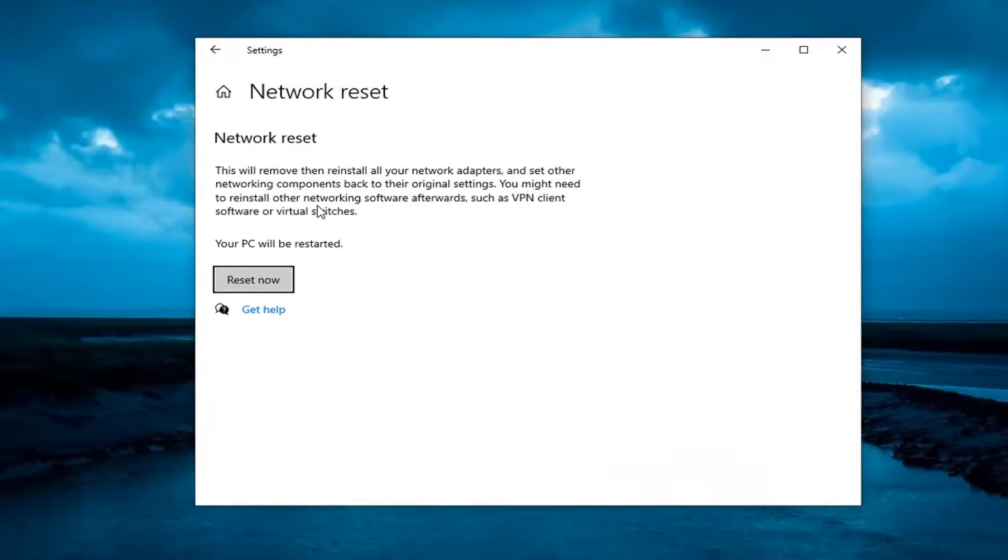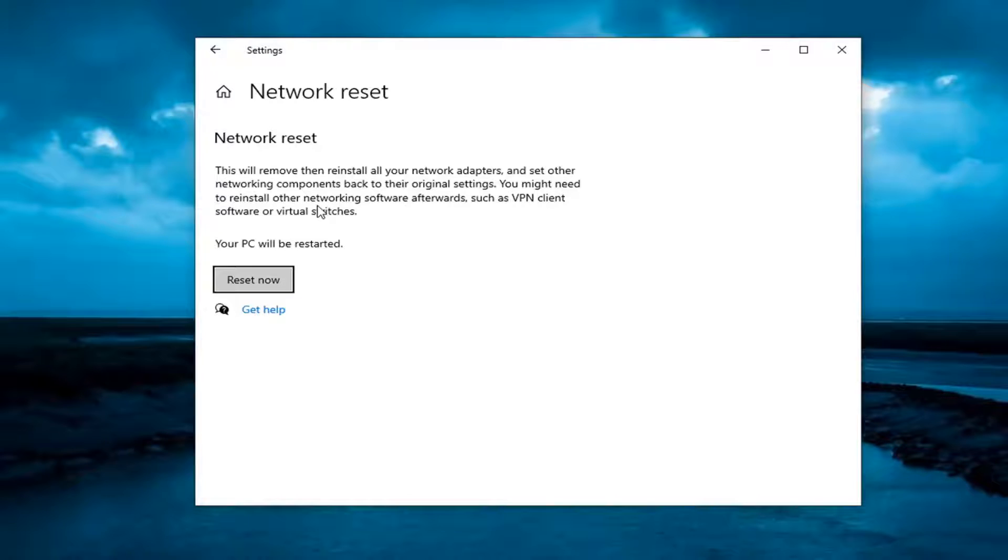If you're using a Wi-Fi connection, please take note of your Wi-Fi key before you reset this because you will need to enter it upon restarting your computer.